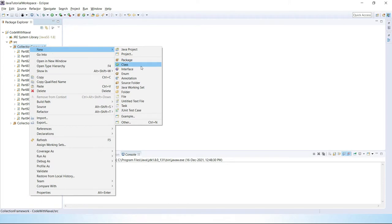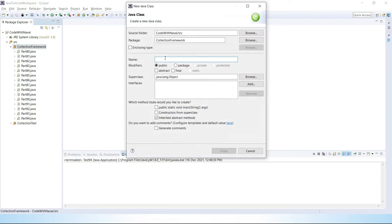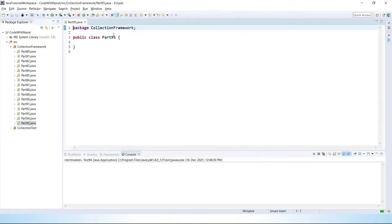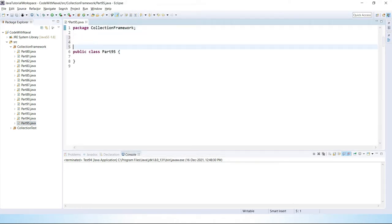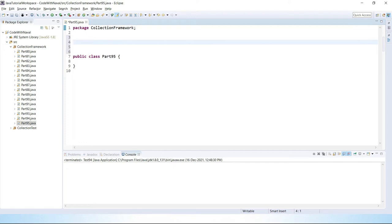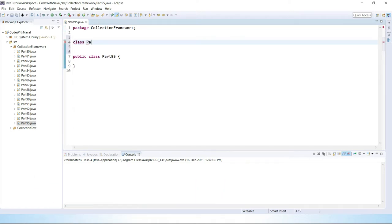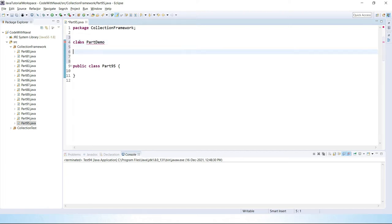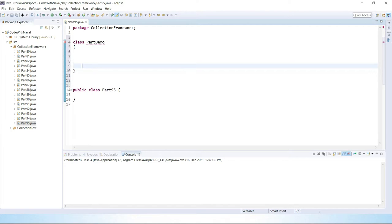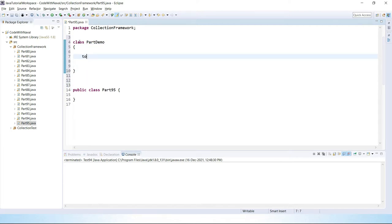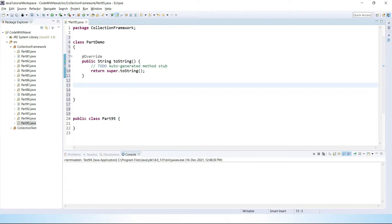Here we will simply create one class and see everything practically. Let's create a class — I'll call it PartDemo. Here we simply override two methods: first, the toString method, and second, the finalize method.